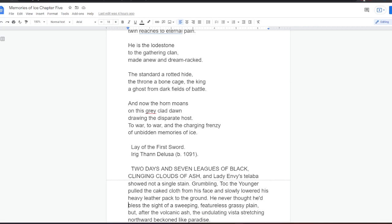And the charging frenzy of unbidden memories of ice. Lay of the First Sword, Erig Than De Lusa, born 1091.